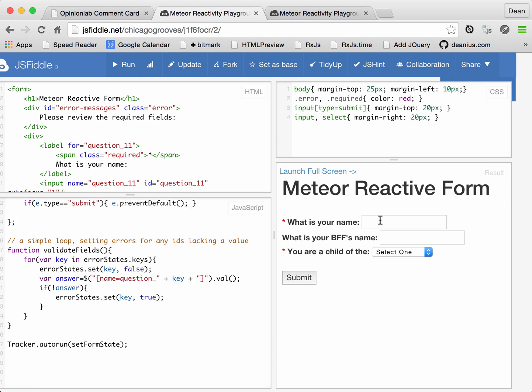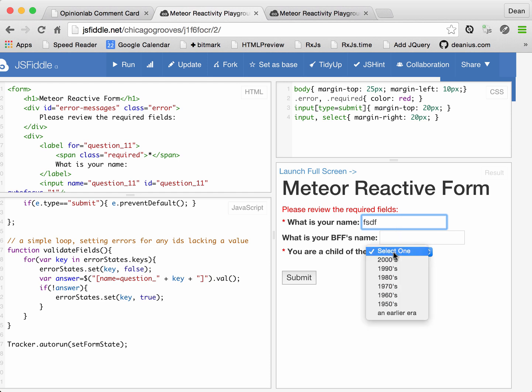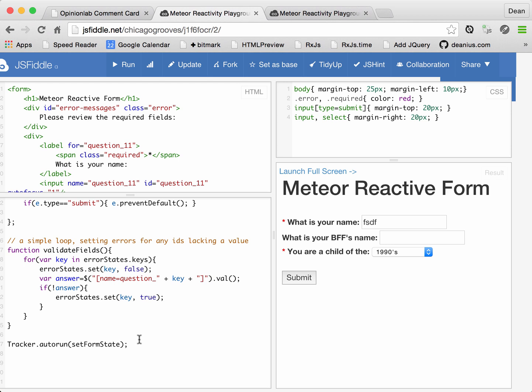Anytime the reactive object error states changes, it will be rerun. So what I mean by that is if we try to submit the form, we have errors so this became visible again. And if we get rid of the errors, it goes away. That is the magic of Tracker.autorun.